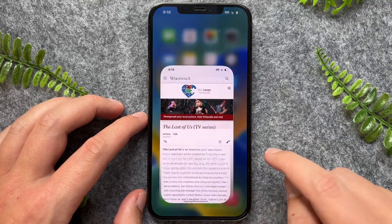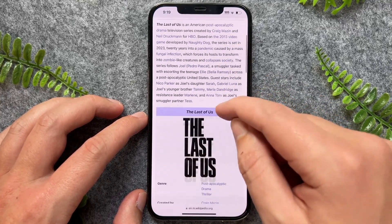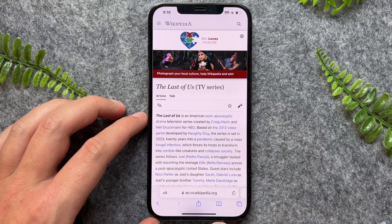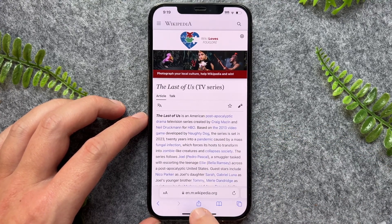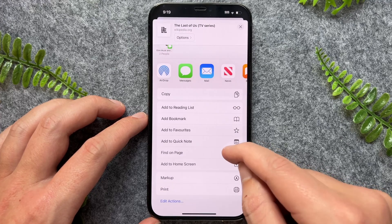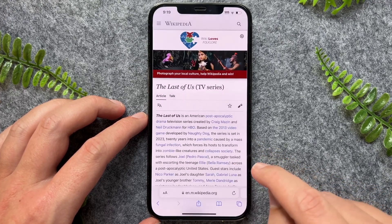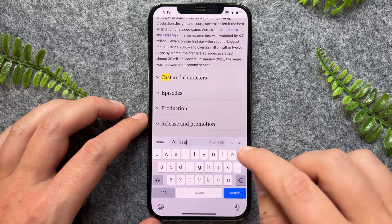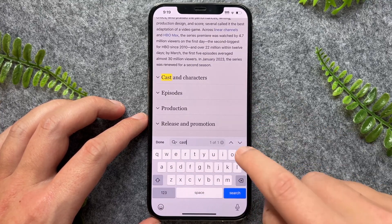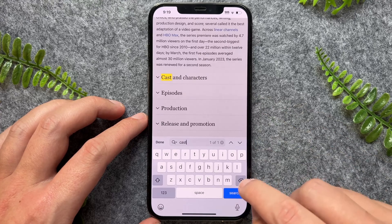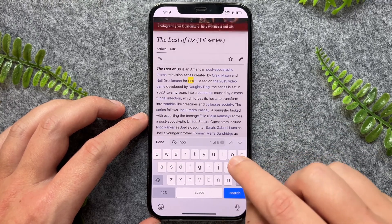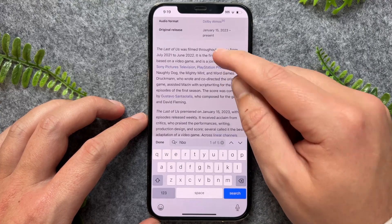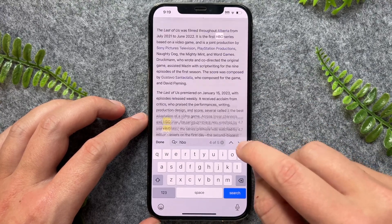So firstly, I'll start with Safari. Say for example, I'm on a random article and I want to search for a particular text. I can do this by pressing on the arrow icon here and then going down to Find on Page. And now I can go and search for a particular word such as 'cast', and this will give me all of the instances of that word. I can do another one — 'HBO' — and it will highlight all of the instances of that word. And then I can also toggle between them as well.